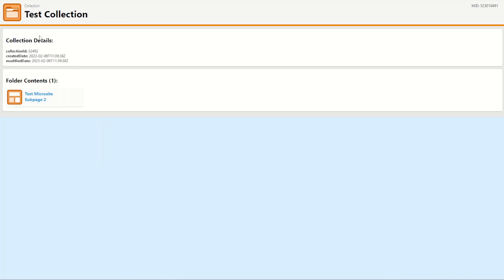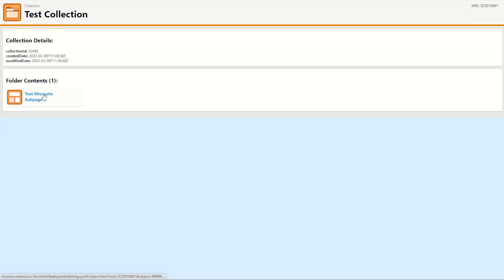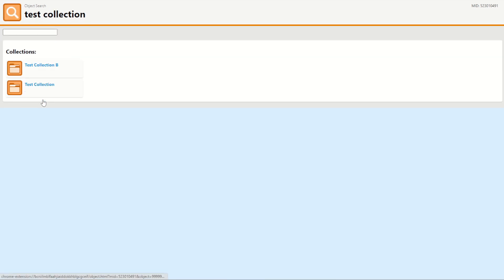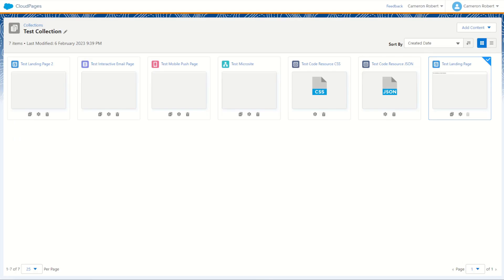And with that done I can jump into my search and of course my test collection in my test collection folder only has the microsite page remaining. But in test collection B I'm showing those five assets have been moved. I can check it out for myself back in marketing cloud.